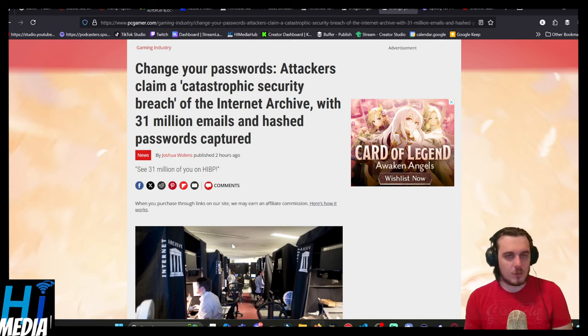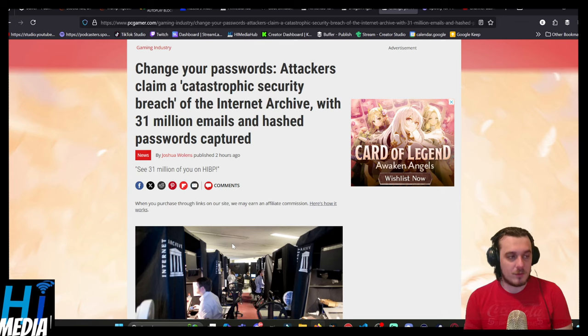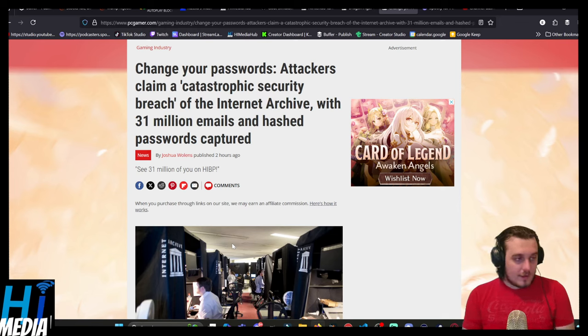That's important. And change that password every couple months if you can. But I digress.